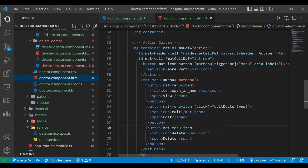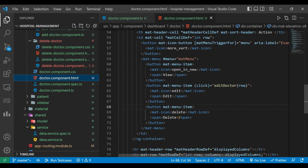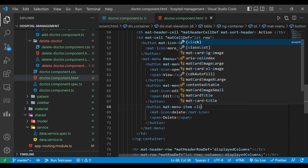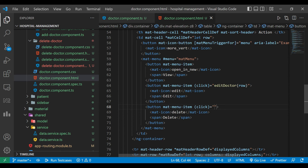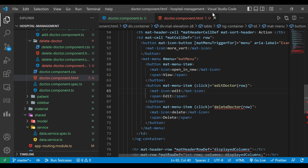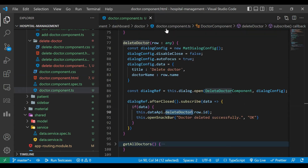We'll go to our doctor component HTML file. Here we have to call that method, so on click of Delete we have to call the deleteDoctor method and pass the row. We will close this file.